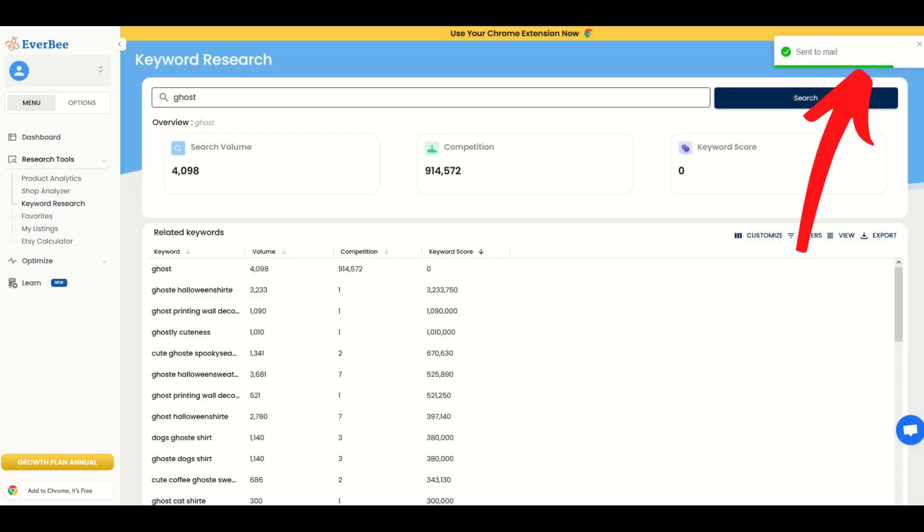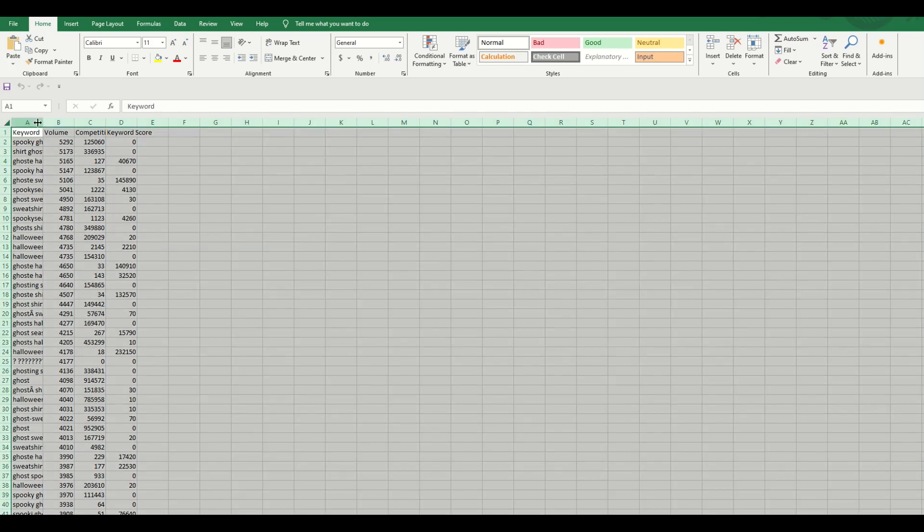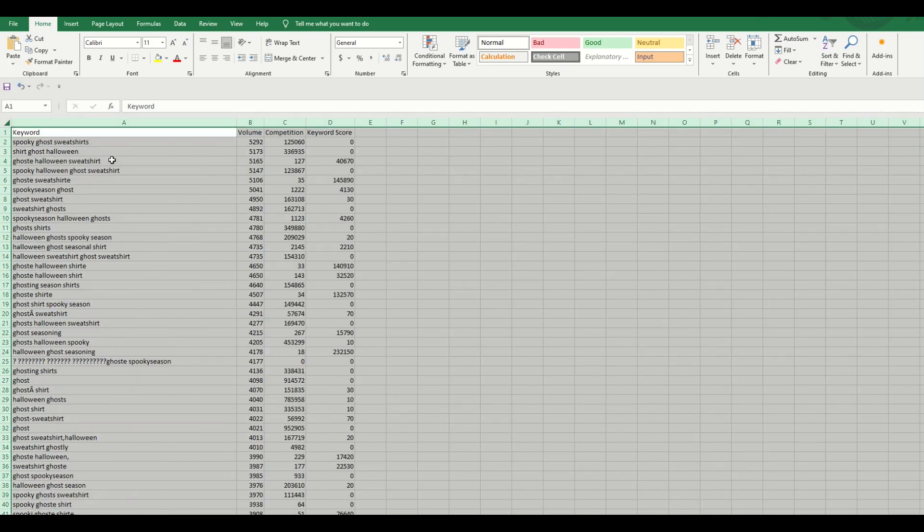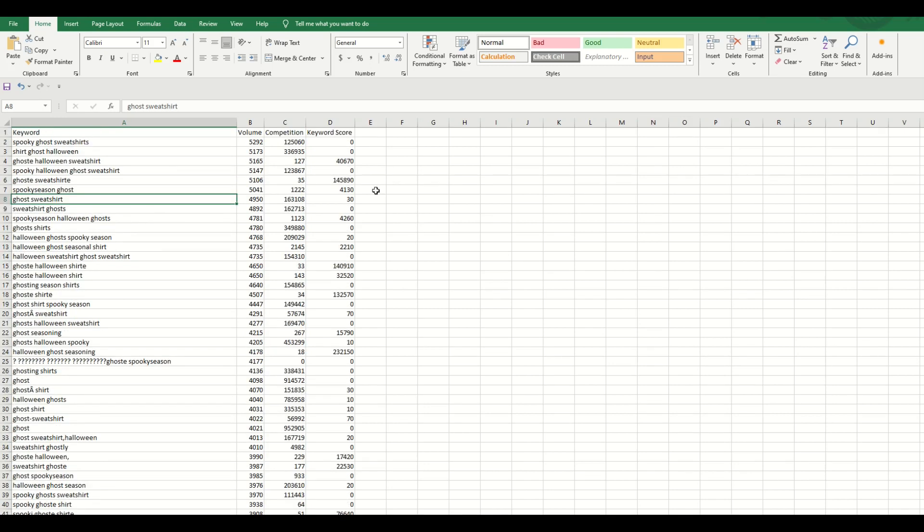And when I click export, you can see here now, it says on the top right, sent to email. I'm simply going to check my email because I've got a spreadsheet now emailed right to me. So this is personal preference, but if you're familiar with spreadsheets, this can be a really easy way for you to look through a lot of different information.